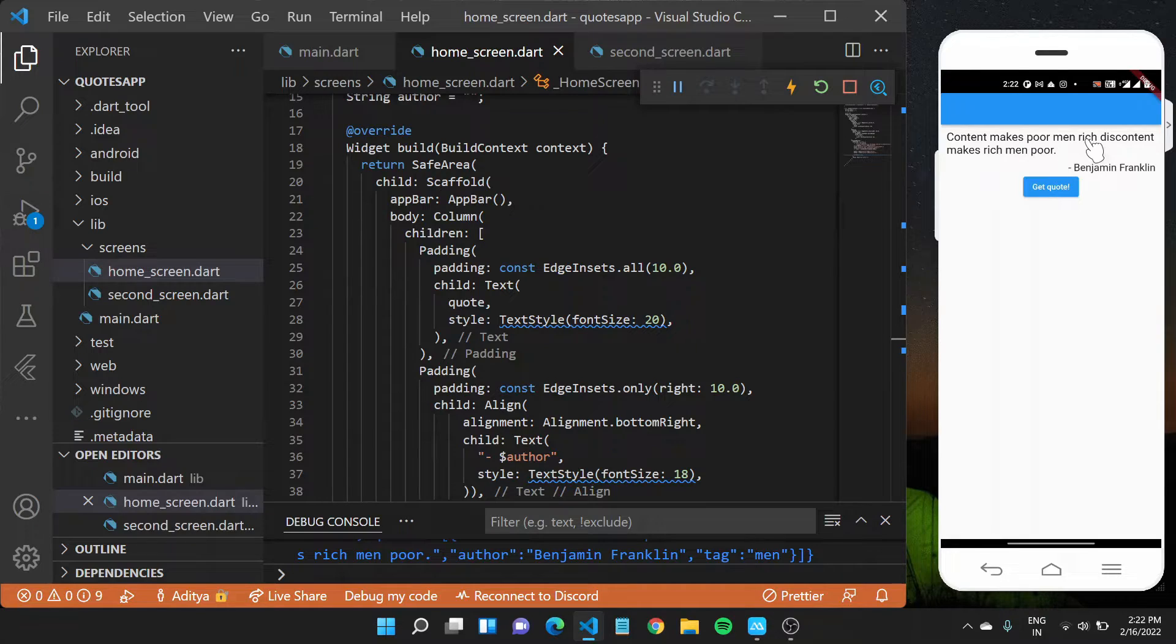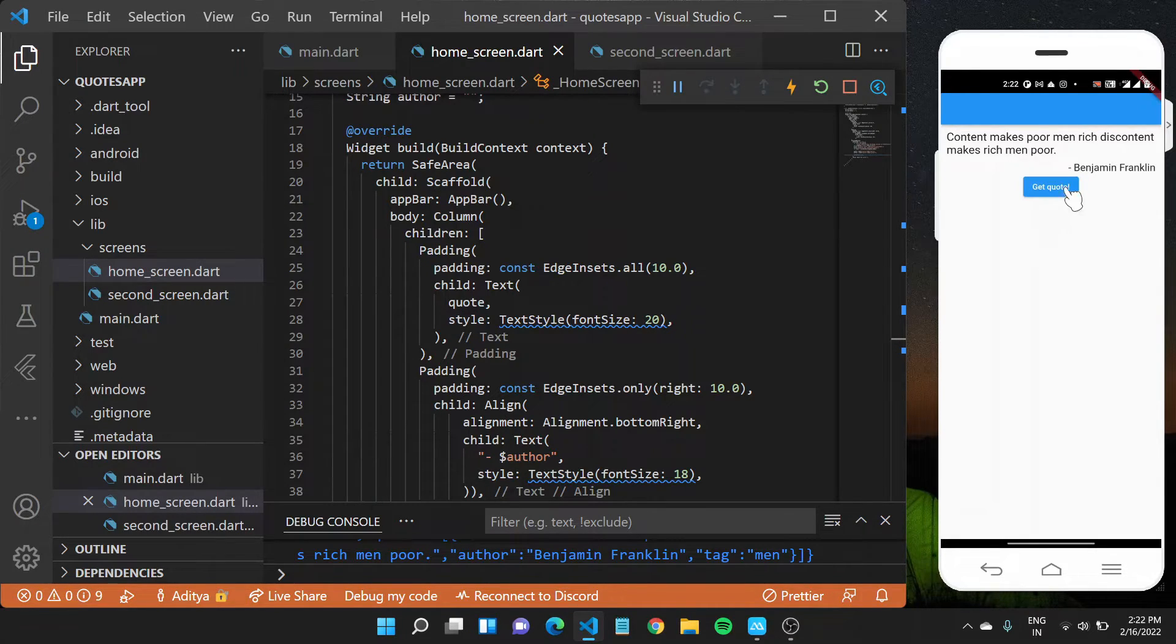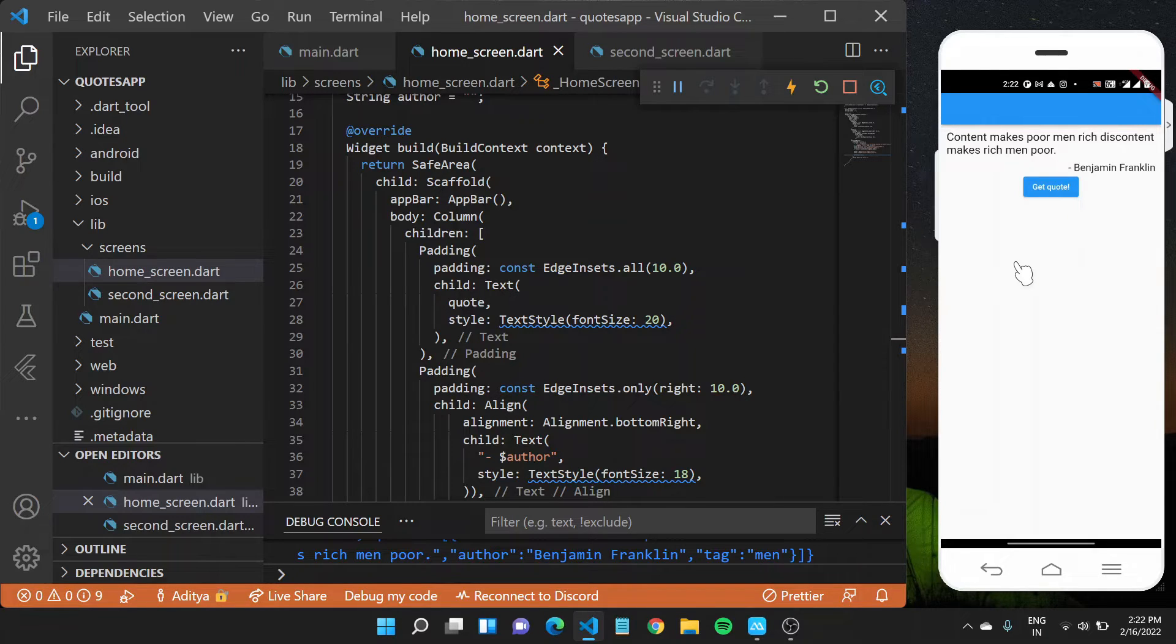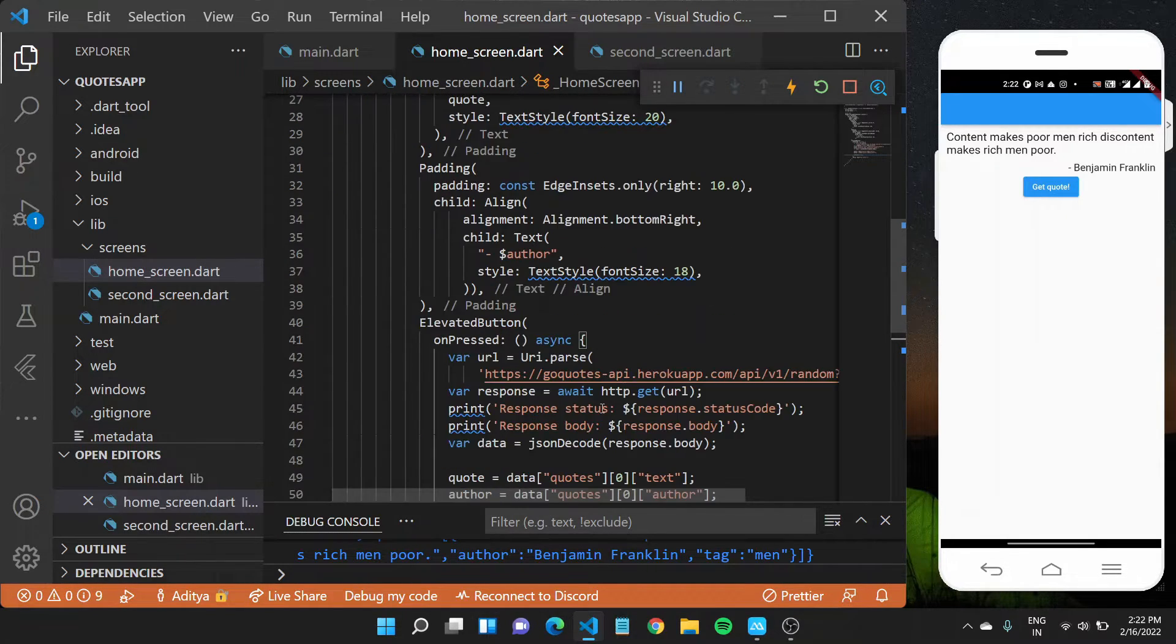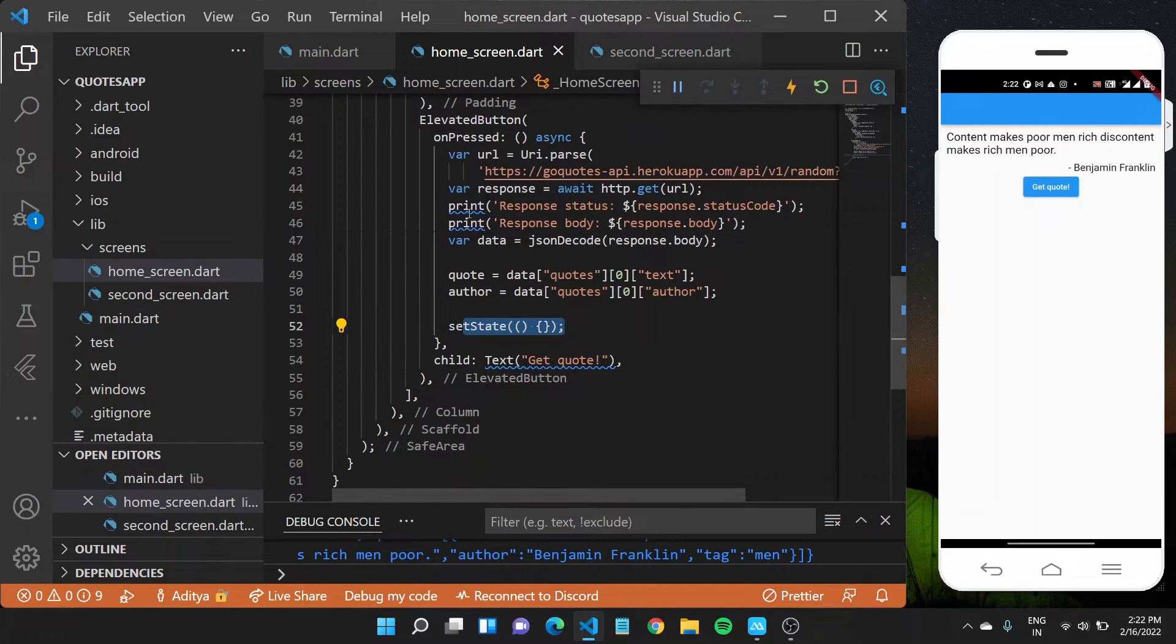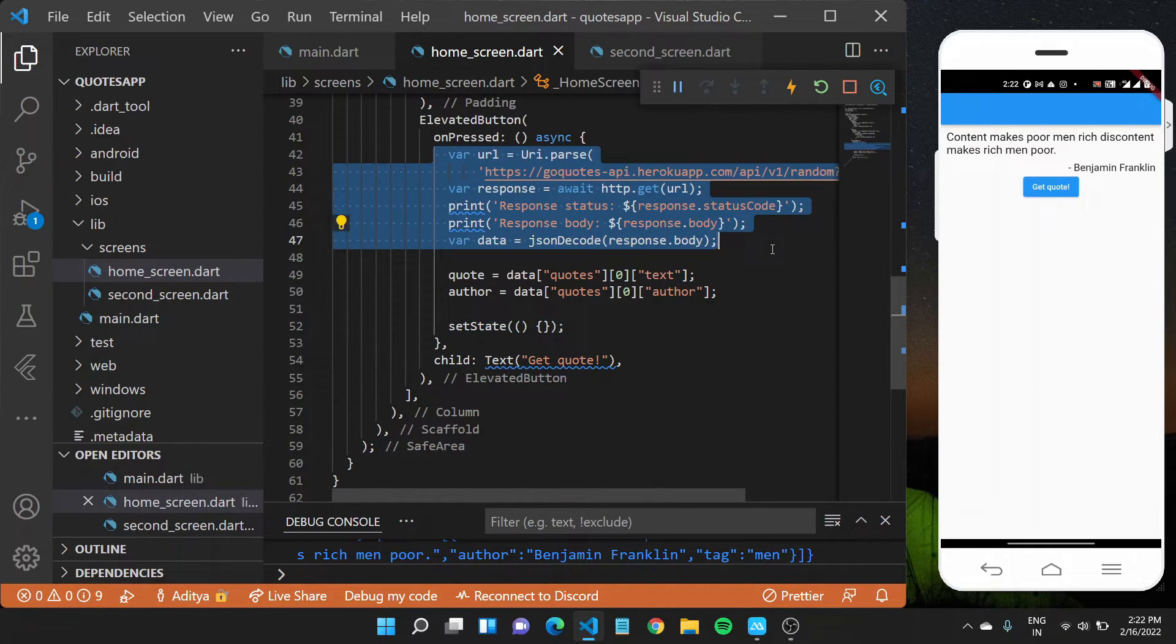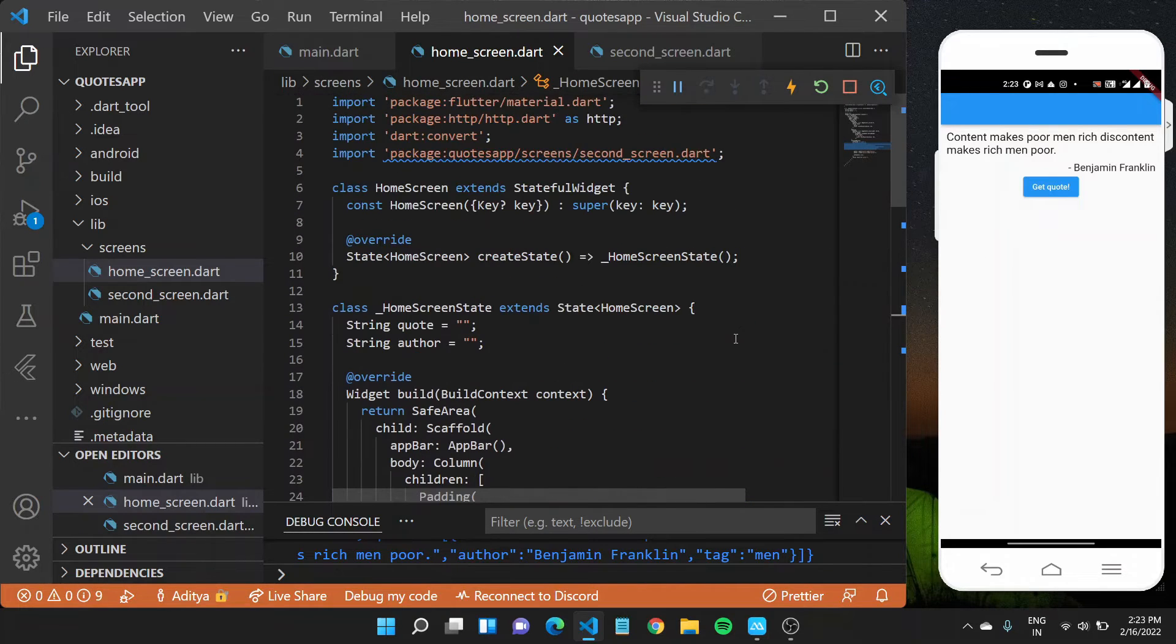So it makes content makes pure men rich. This content makes Richmond poor by Benjamin Franklin, which has appeared here because the widget setState like it updated the new data on screen. And after we got this data, we were able to show it on the same screen, which is really cool.